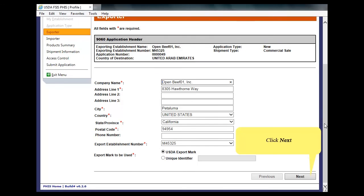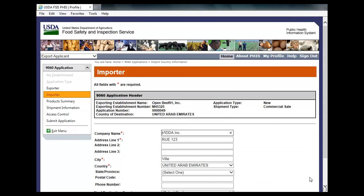Click Next. The Importer page appears. Edit the required fields. In this demonstration, I'll edit the company name, address, city, and country.